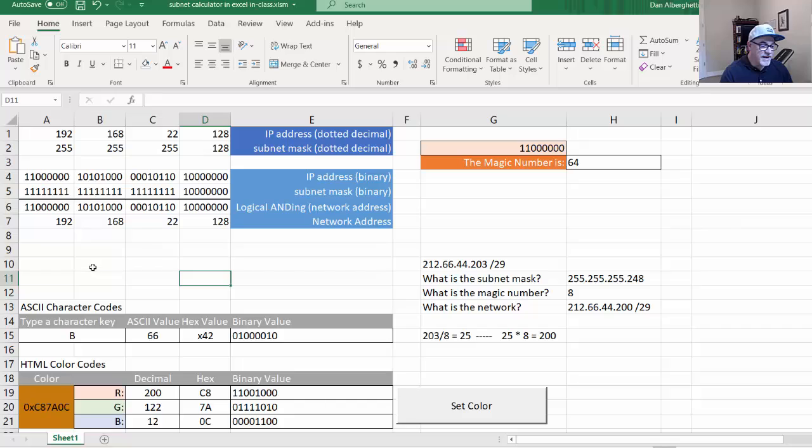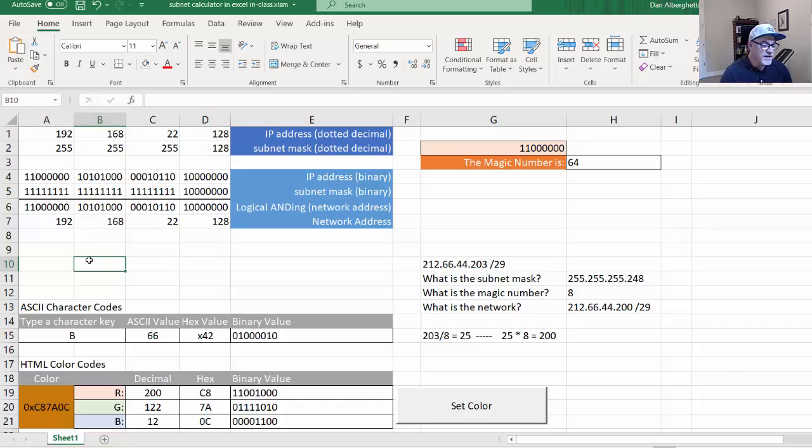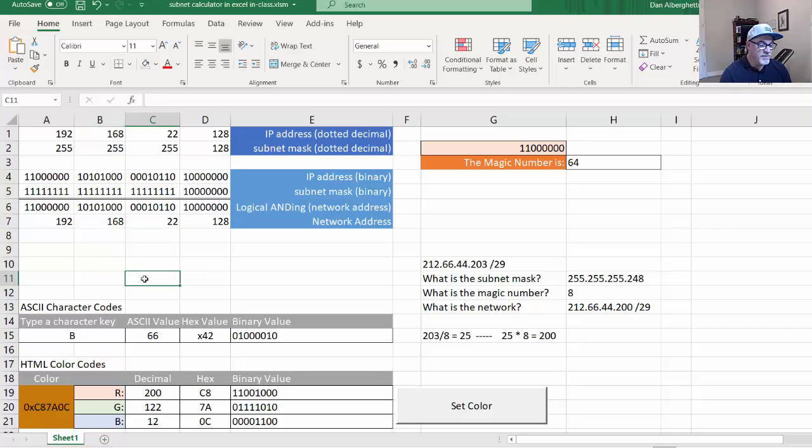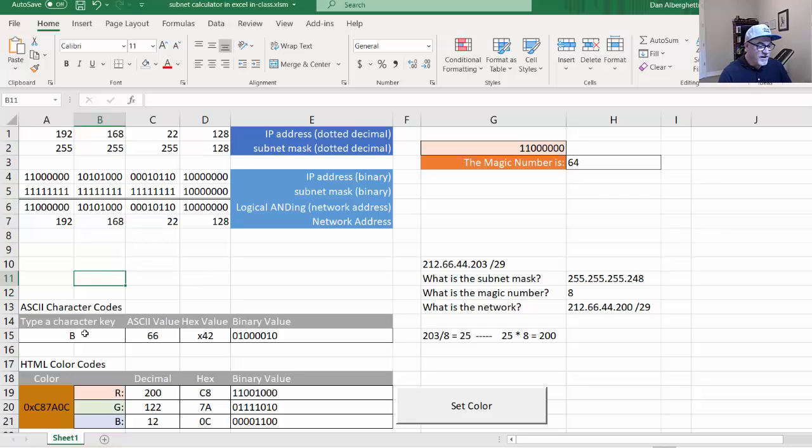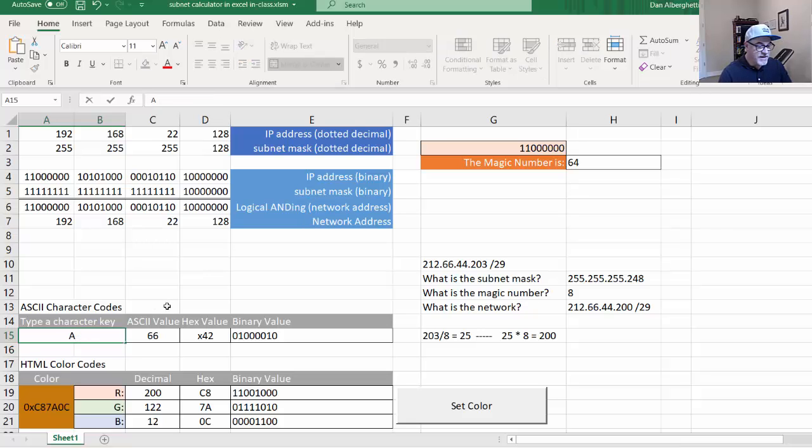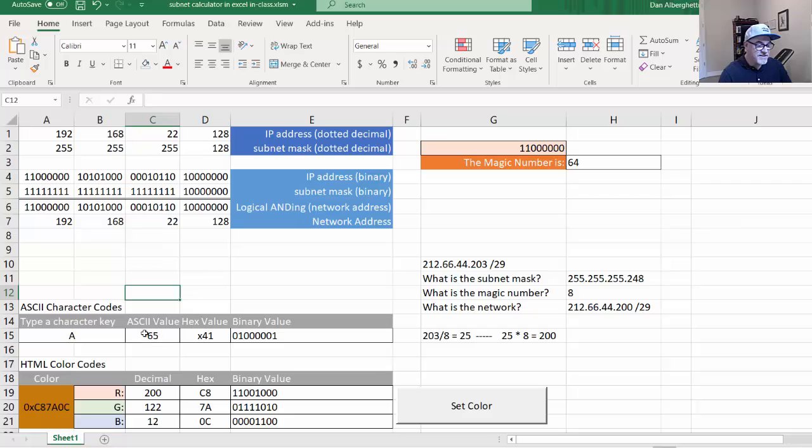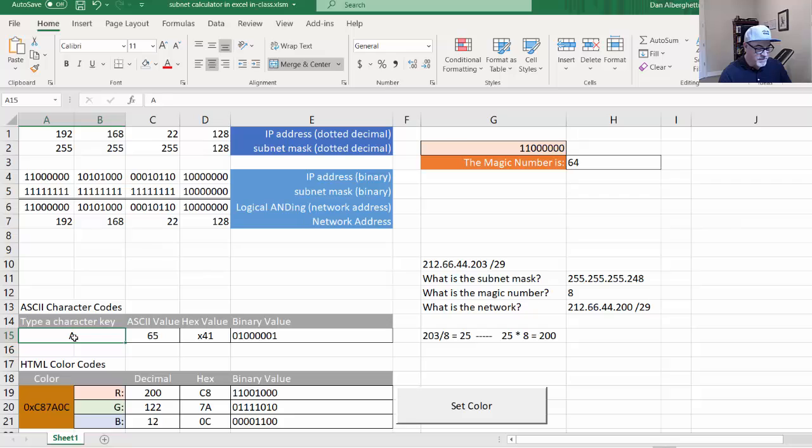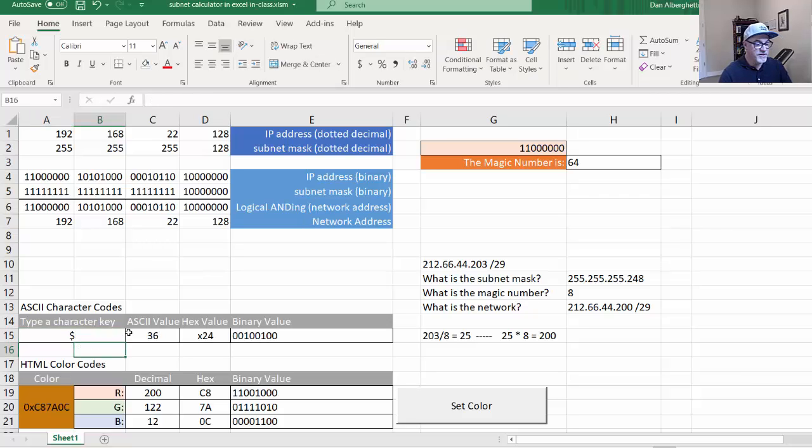Another thing that I wanted Excel to give me was the ability to look up ASCII character codes. I find myself always going to the web to look at ASCII character code charts, and I thought, wouldn't it be cool if in Excel I could just type a key here, like let's say an A, and then it would show me the ASCII value, the hex value, and the binary value of the character that I type in. And so you can see that I've been able to do that, and it was pretty cool.